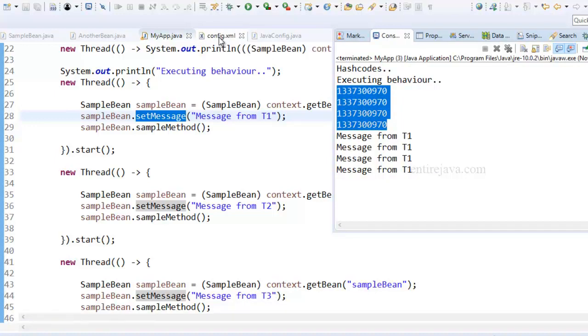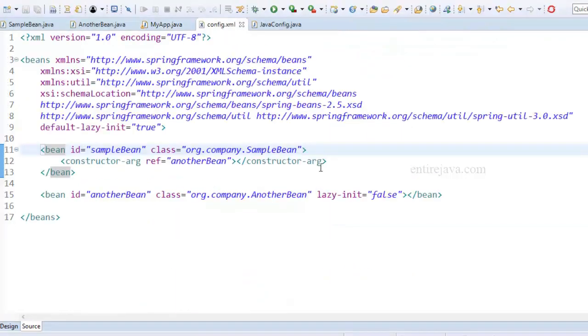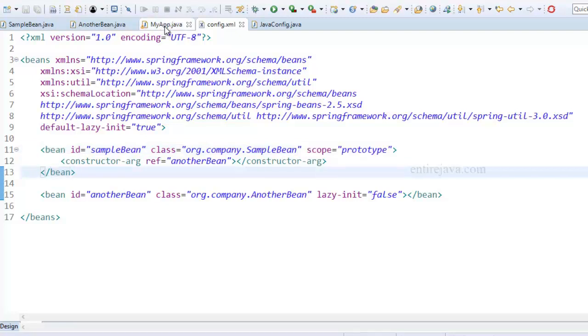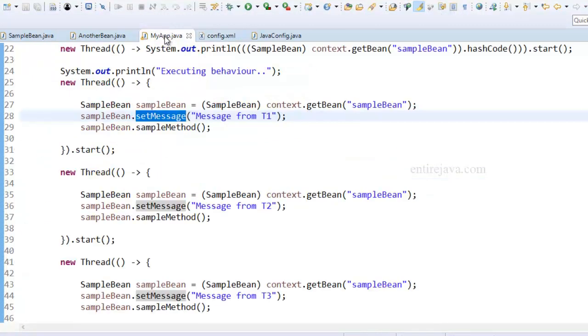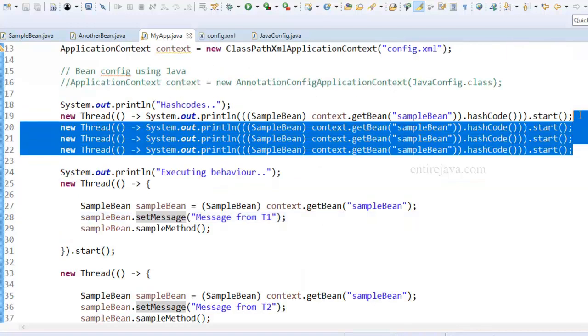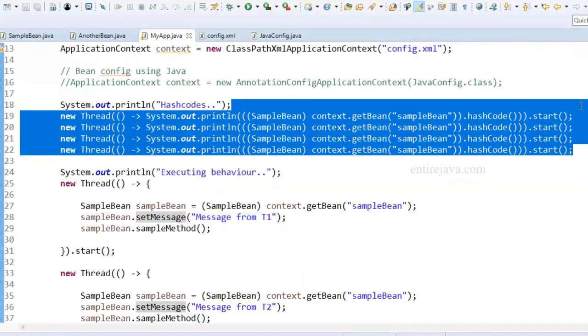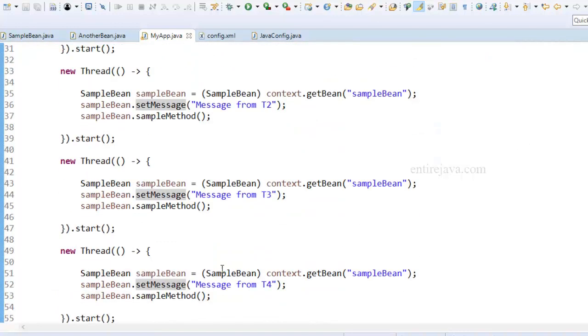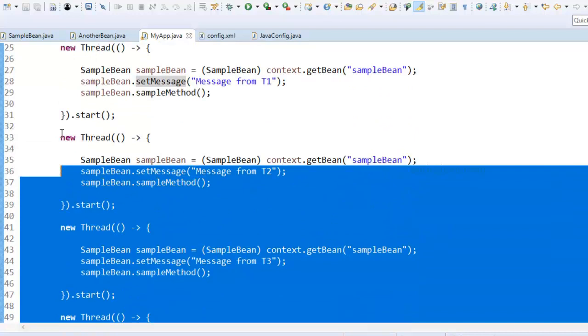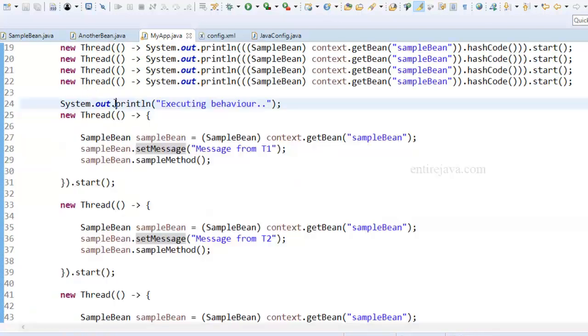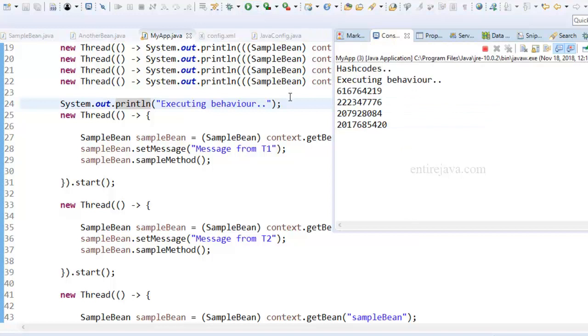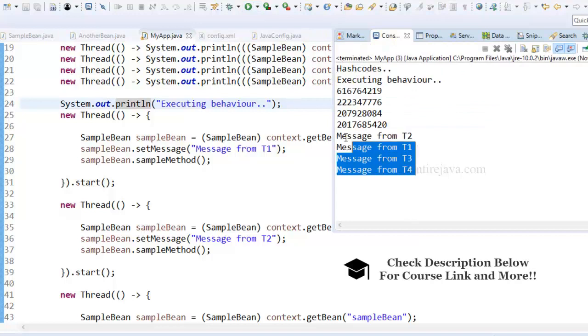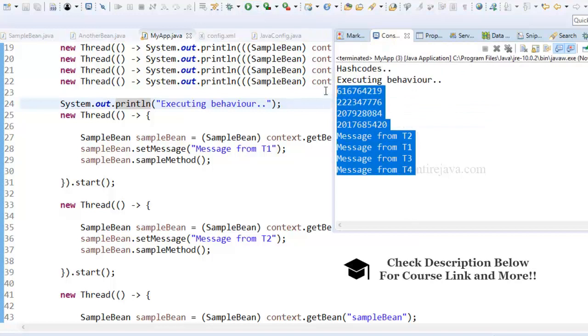Now let us change the scope of the bean to so-called a prototype. Now this time, if I run the program, I'm expecting the hash code to be unique every time we request for the bean, and it should also solve the problem we had with multi-threading. And sure enough, things are sorted.